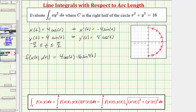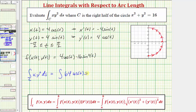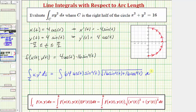Now we have all the information we need to evaluate the line integral. The given line integral equals the integral from -π/2 to π/2 of f(t) = 64cos(t)sin²(t) times the square root of x'(t)² + y'(t)², which is √(16sin²t + 16cos²t) dt.